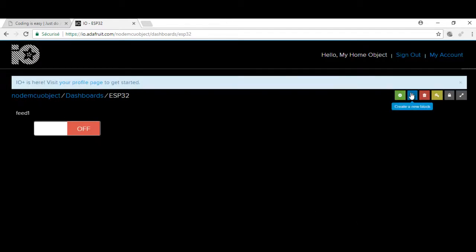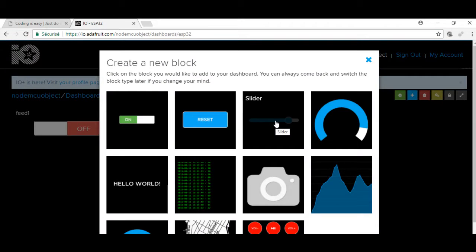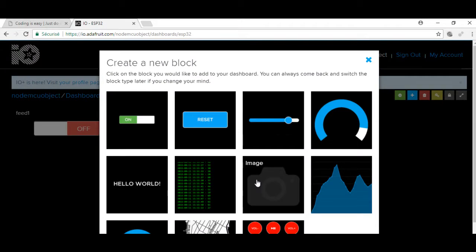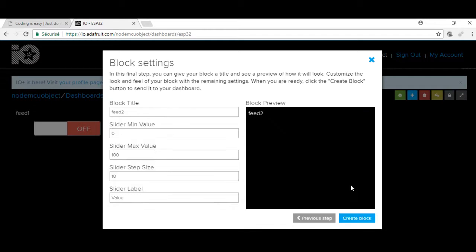The second widget is a slider and I will connect it to feed number 2. This one will return a number between 0 and 100.